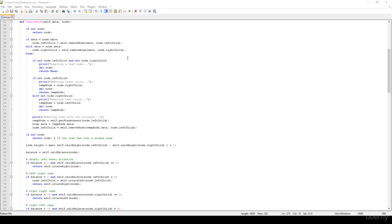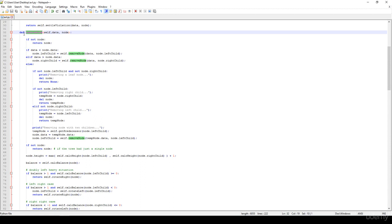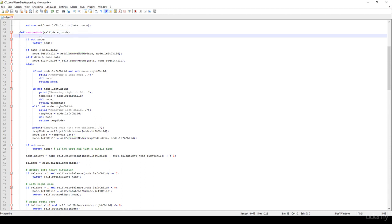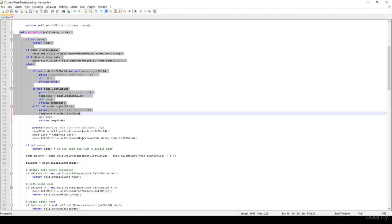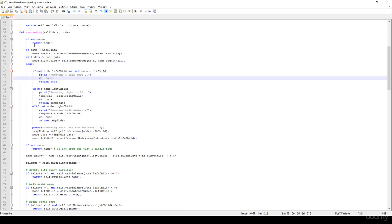Hi! In this video we are going to talk about how to remove a node and an item from an AVL tree. I'm not going to implement it from scratch because it's going to be approximately the same as we have discussed for the binary search tree.